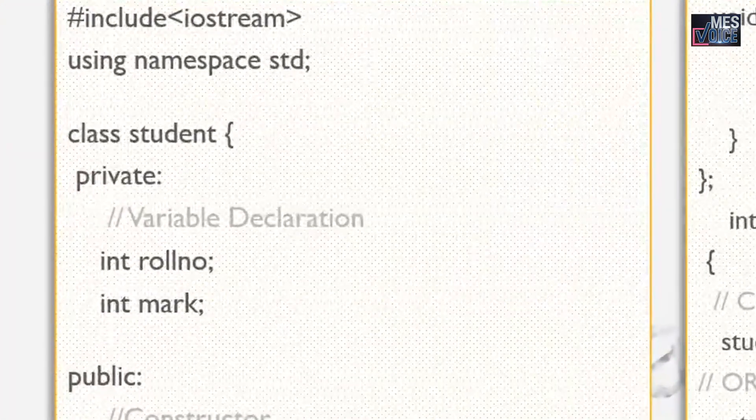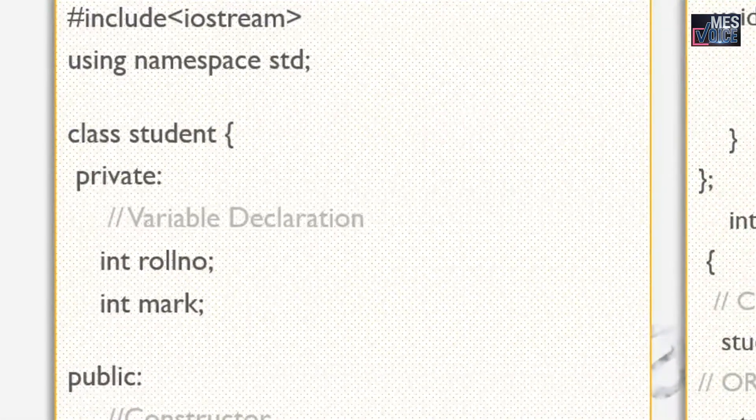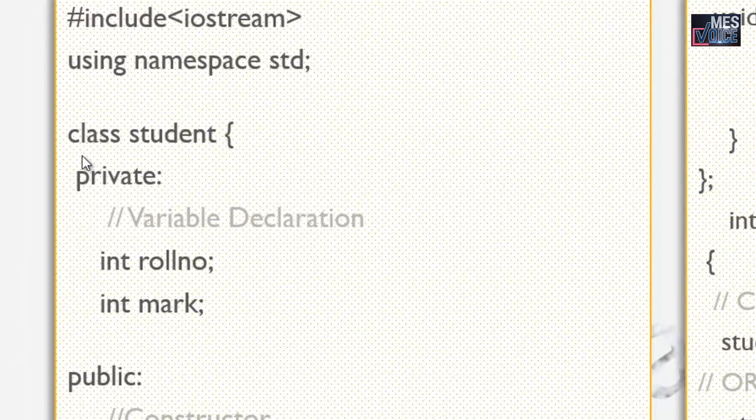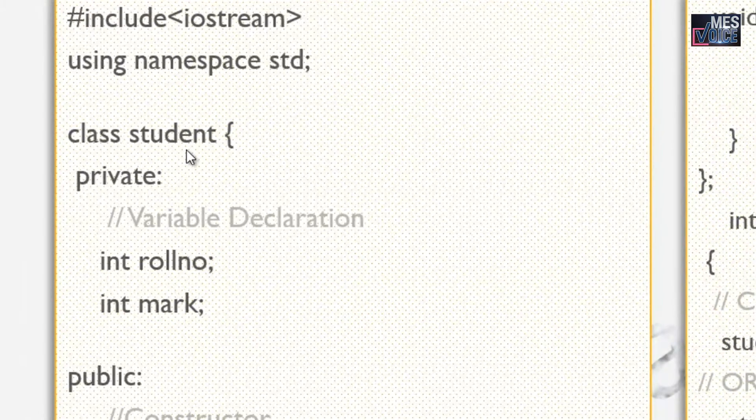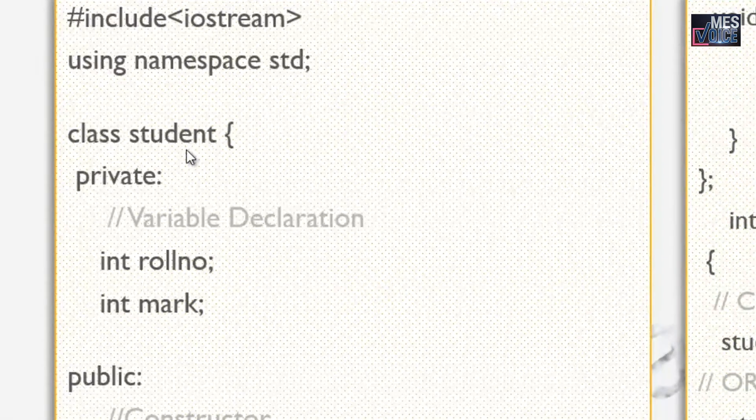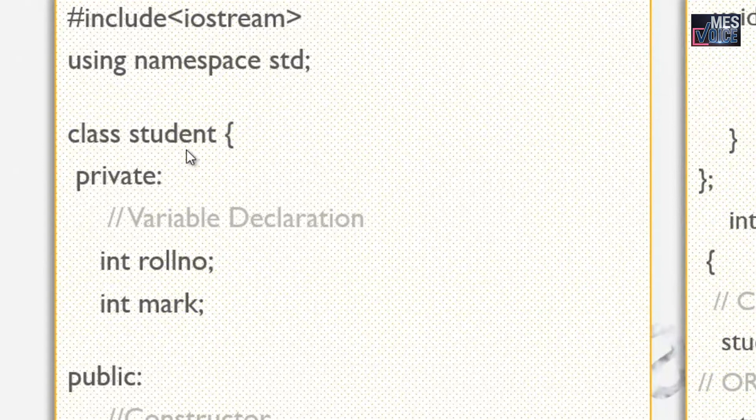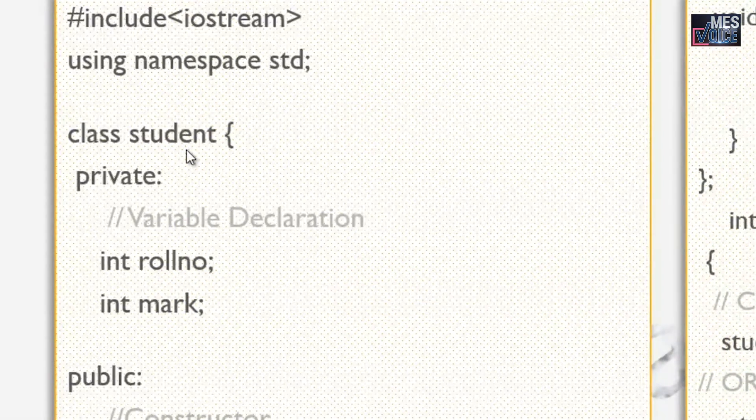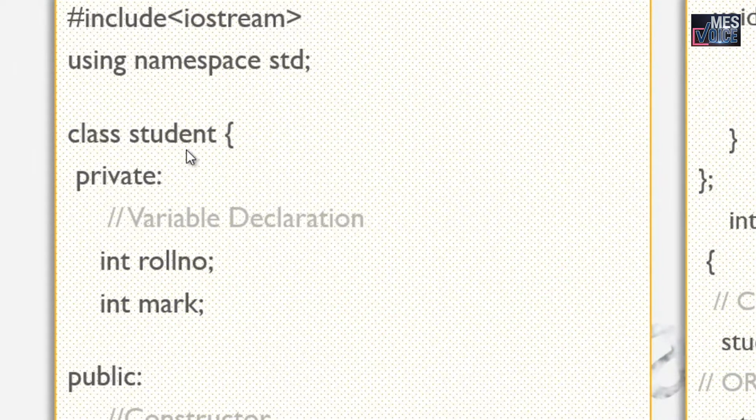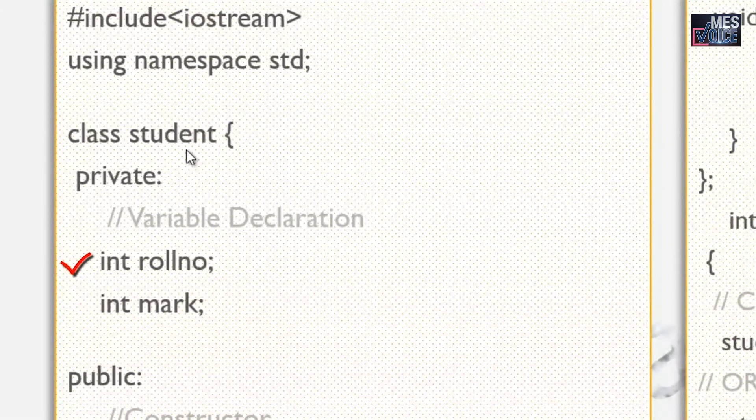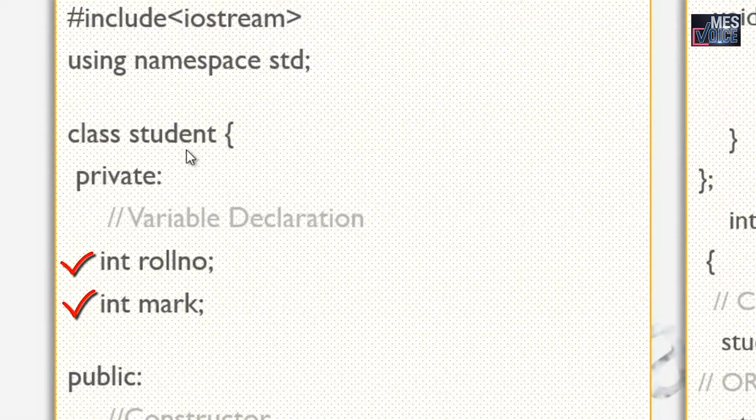Let's start with the class declaration. The class keyword is used here to declare the class. The class name is student. In a class we have two types of members: data members and member functions. In this class we have two data members, roll number and mark. Both are of type integer.